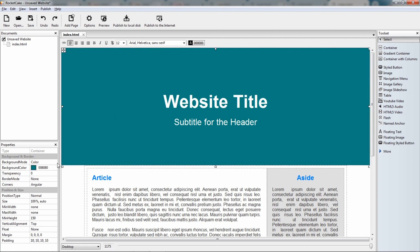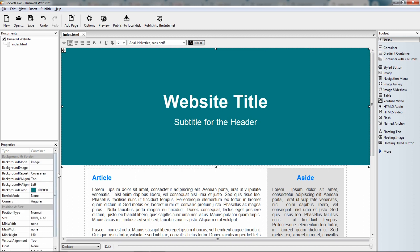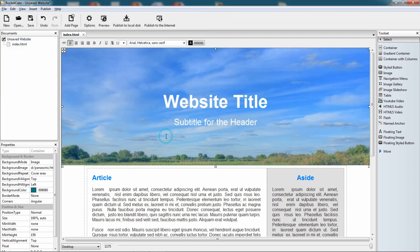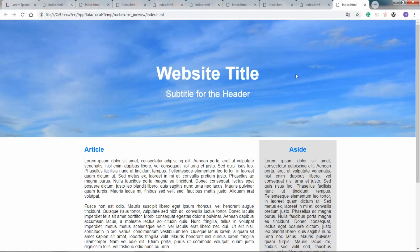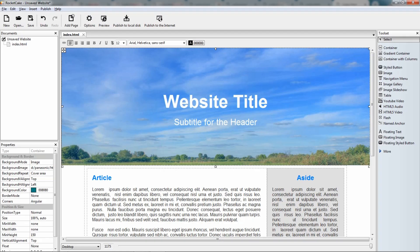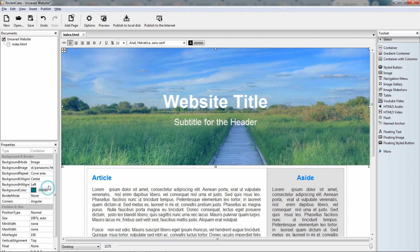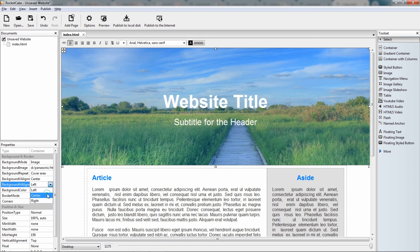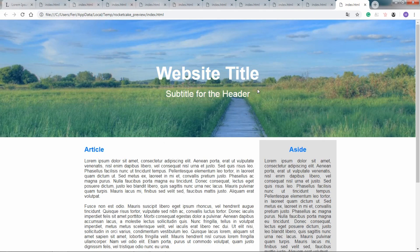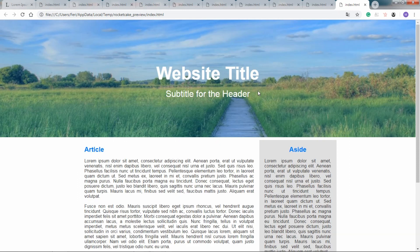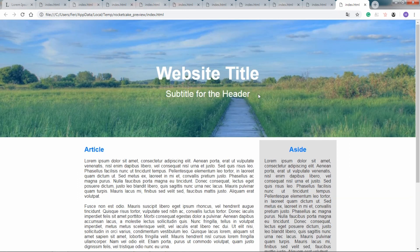Here is the header and the background mode. Instead of color, let it be an image. Let's open the background image. Here we have one. It says background. Let's preview it. It shows only the sky so we can set the background vertical alignment to center. The background horizontal alignment to center also. So, here we have a website with a picture. Alright.